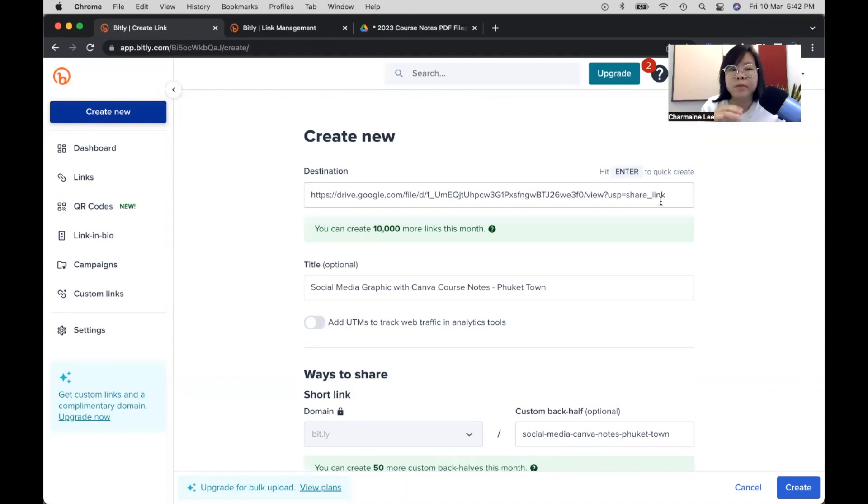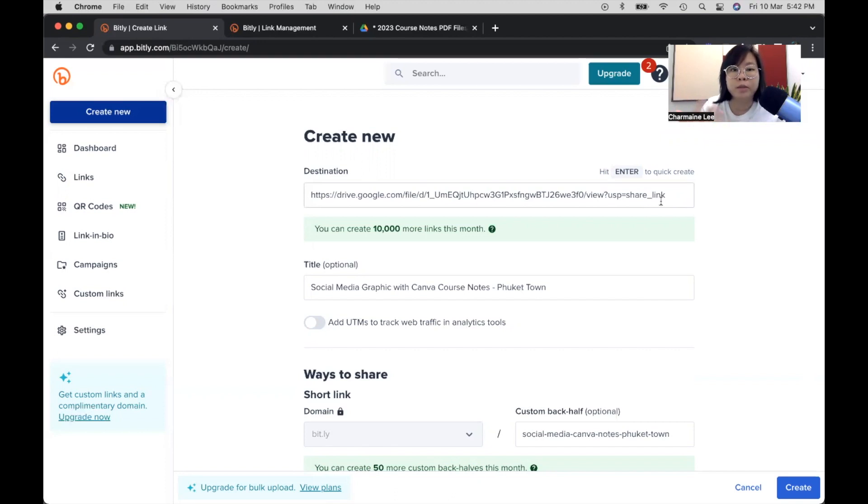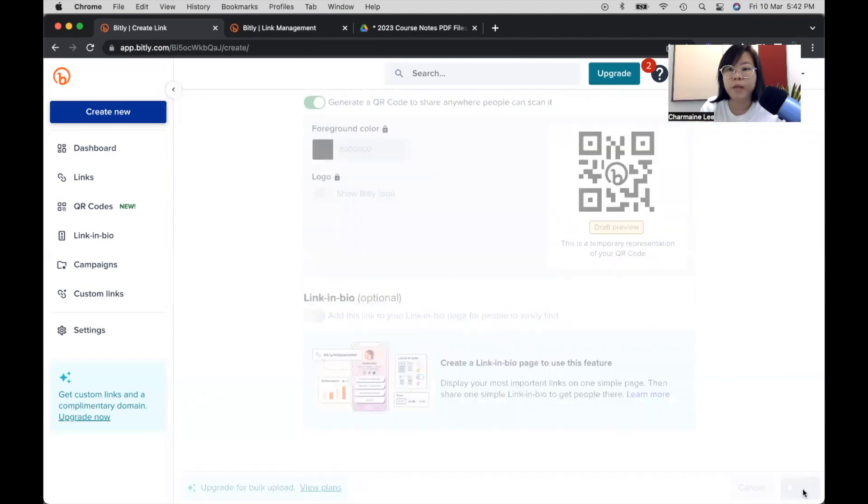I also shorten things like my Google Slides and maybe even my course link. So sometimes even when we share our Skills Future course link, it's super long. So we actually shorten it so that it makes sense and people have a little bit more confidence to click on it. And because we have two courses, you don't want to confuse people like, what are this to link? It looks similar. So I'm done. I'm going to create it.